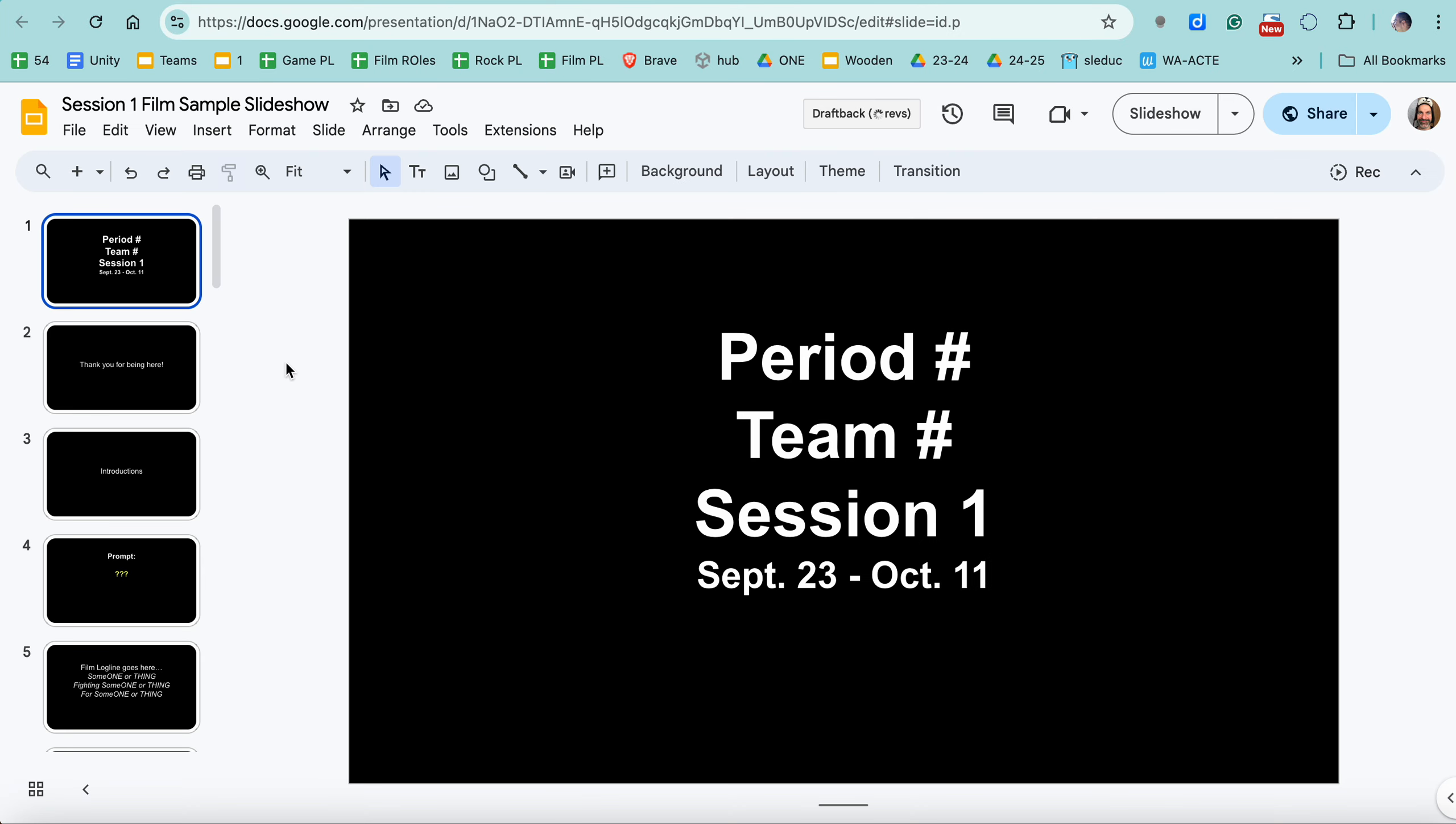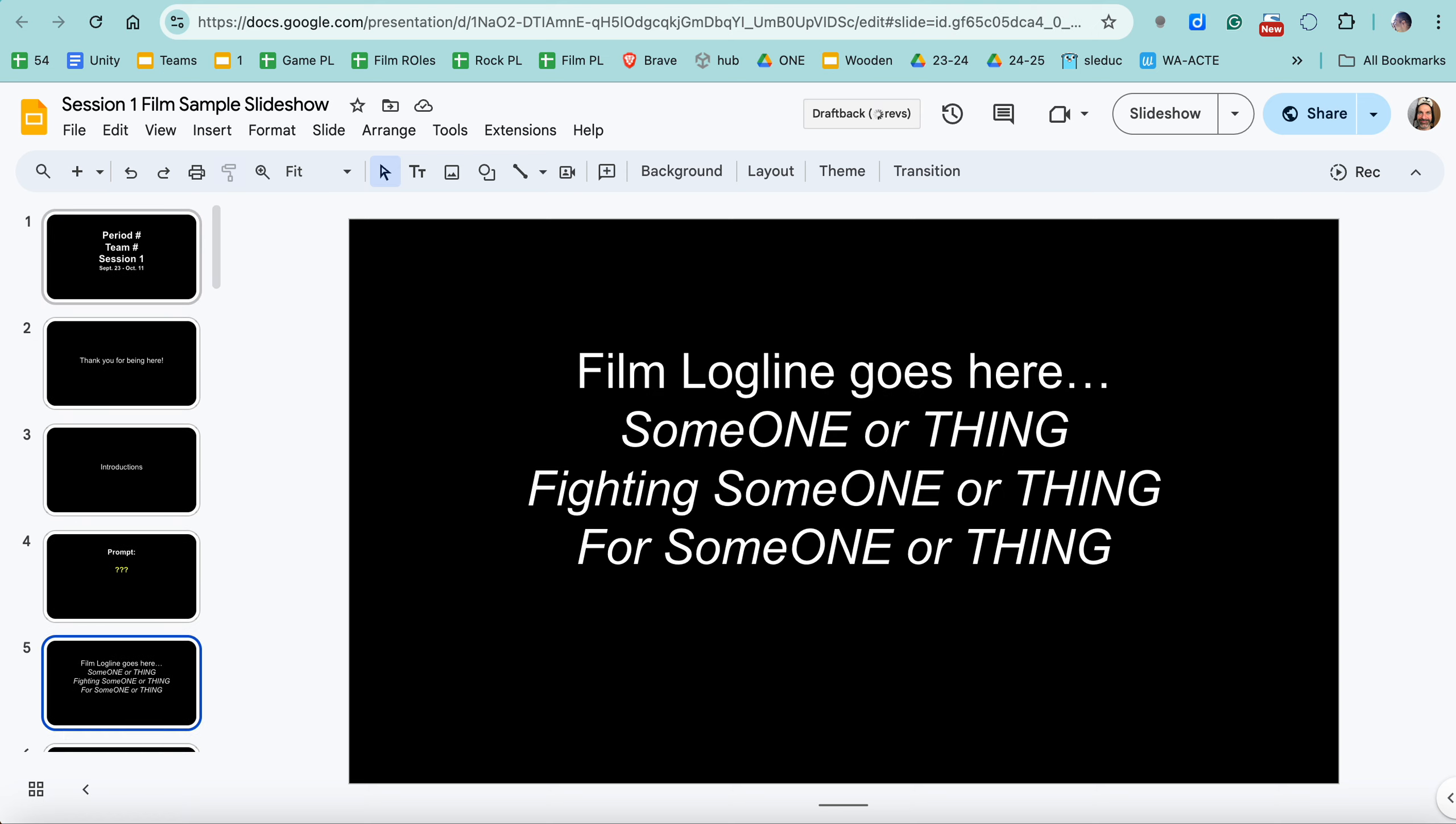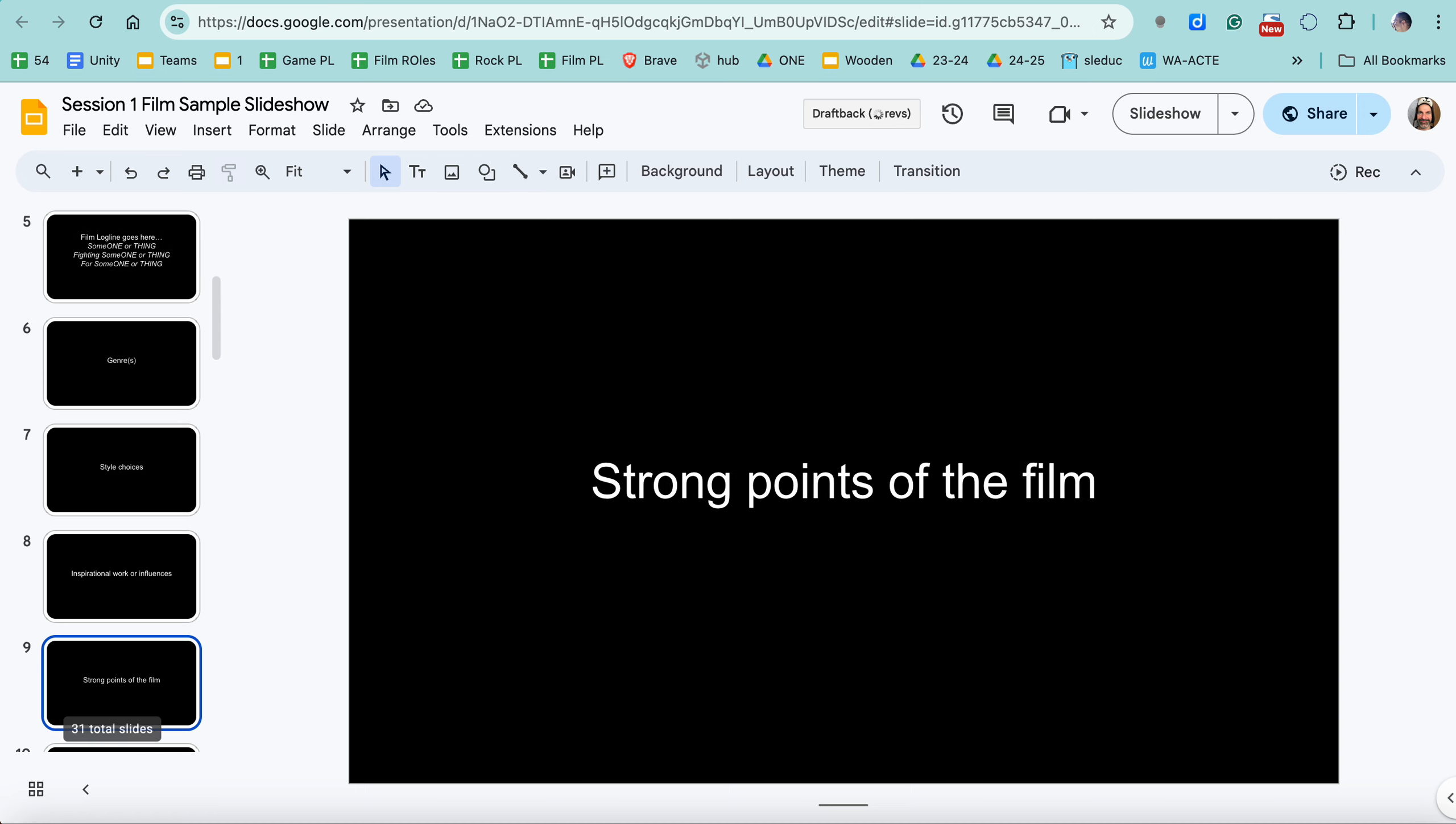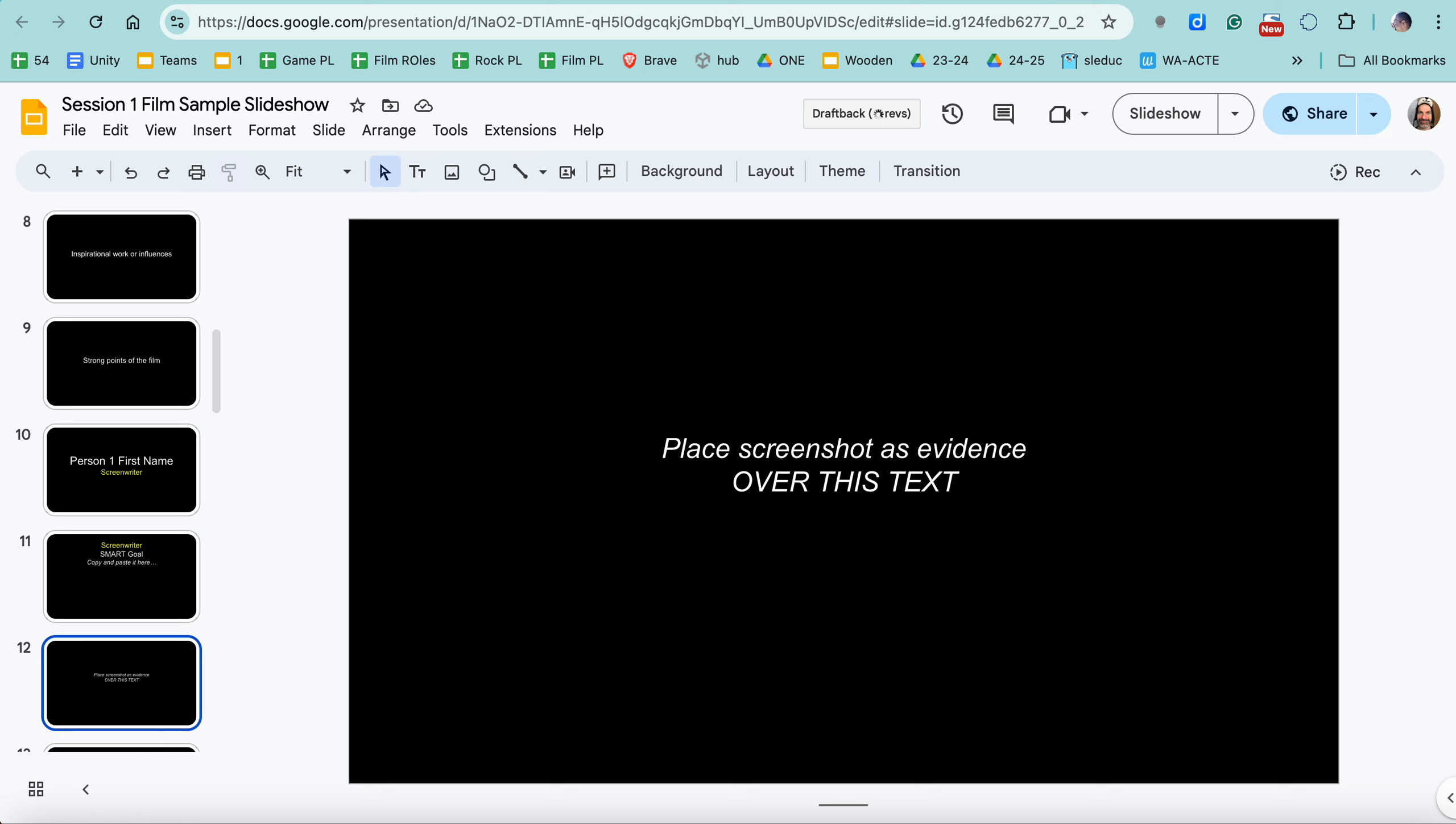Now for the slideshows, the most important thing is, as a team, fill out this information at the top. And now for game and film, it's the same structure. So each person has four slides that they need to complete. First name only for your role, what your smart goal was, copy and paste it, make it big enough so we can see it. And then screenshots.